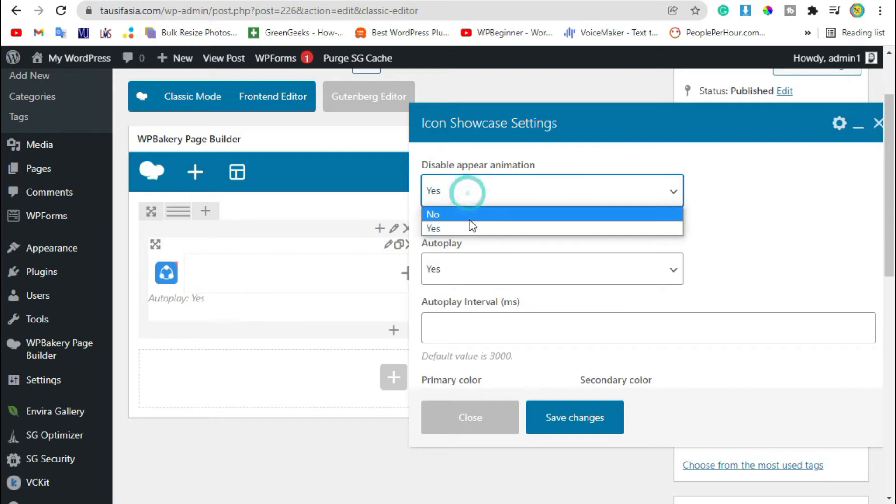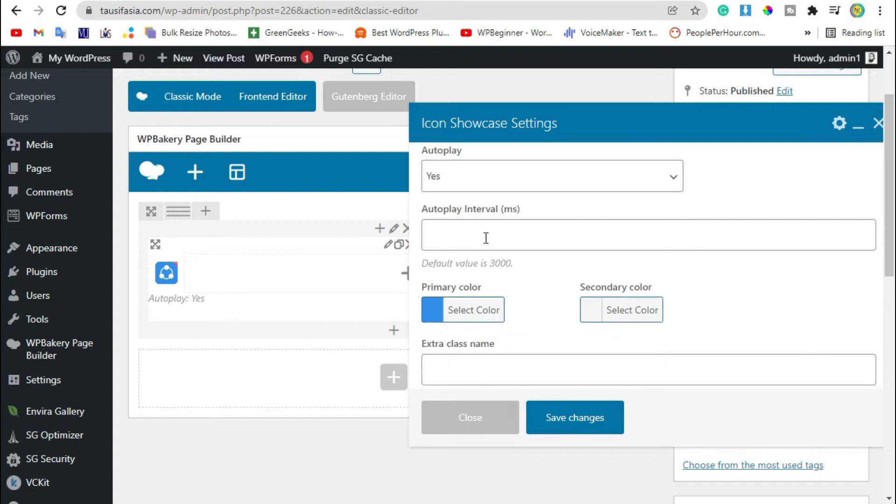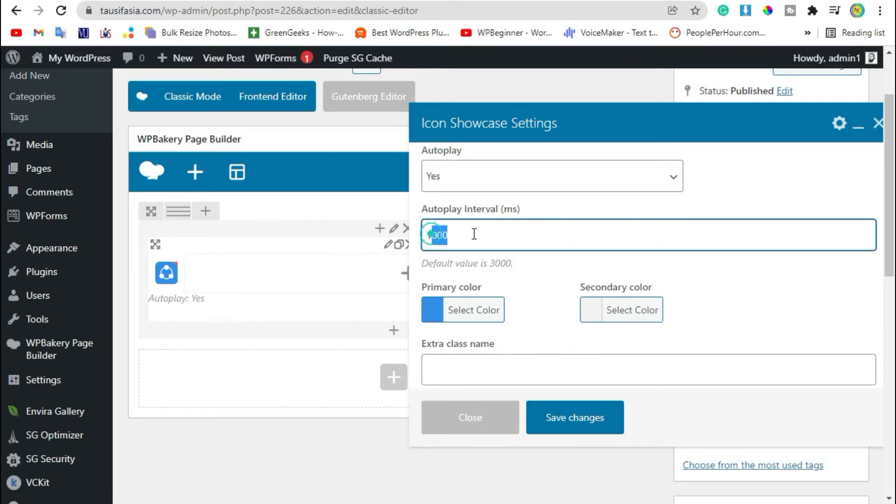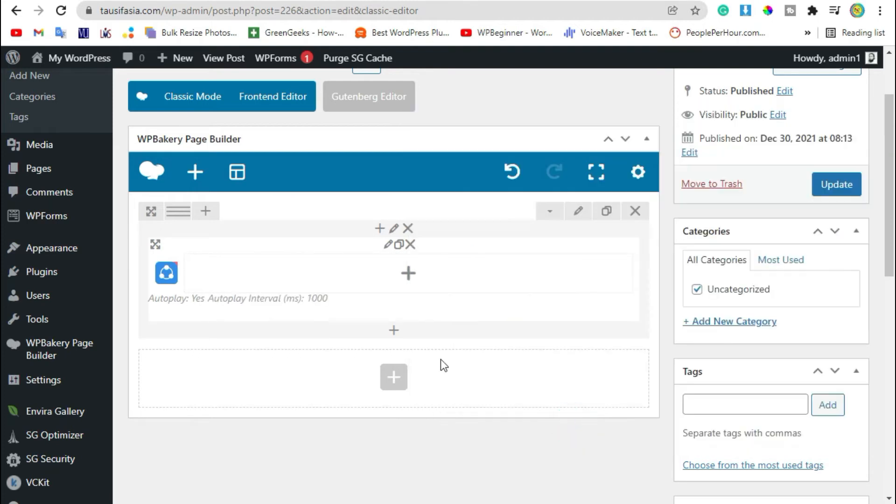Make them no. Autoplay yes. Make autoplay duration 1000 milliseconds. The autoplay interval will repeat it after every second. 1000 millisecond is equal to one second. Now save changes.